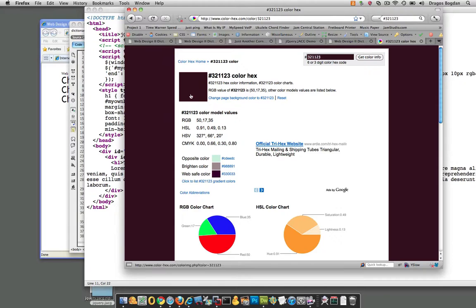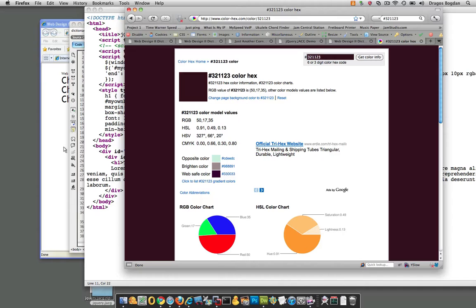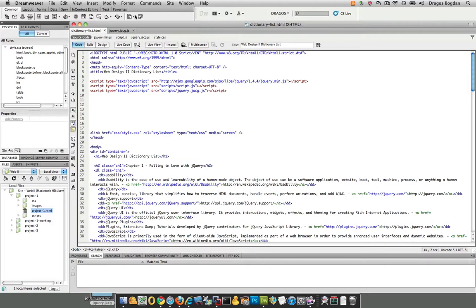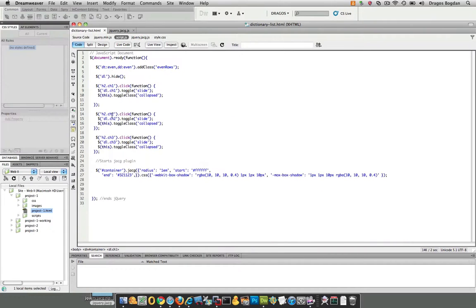So now all we need to do, it seems like at this point, in order to get the gradient that we want, is change that number in our JS, right? Because that's where we put it.